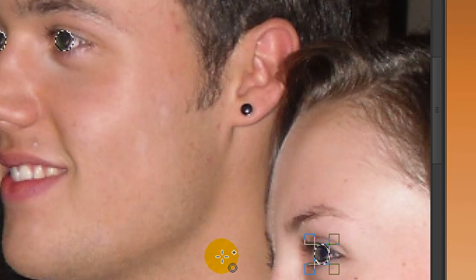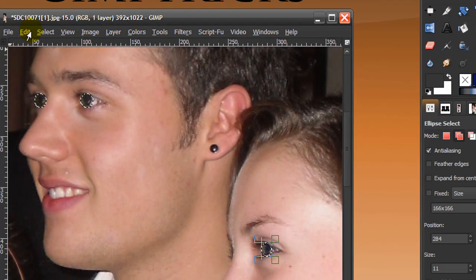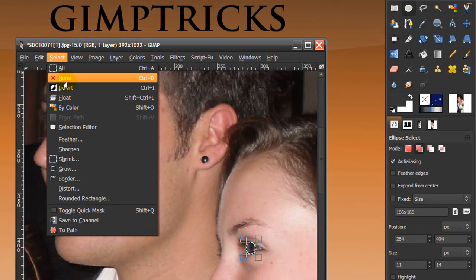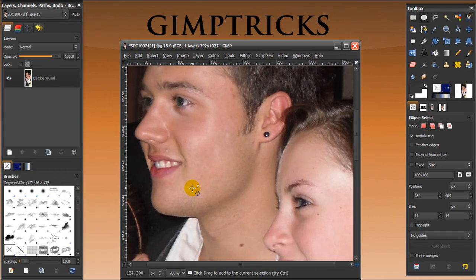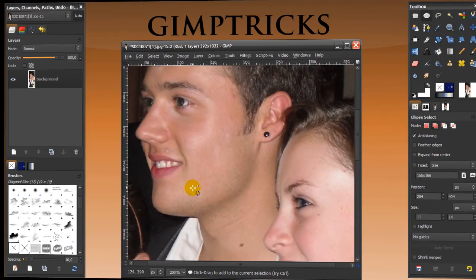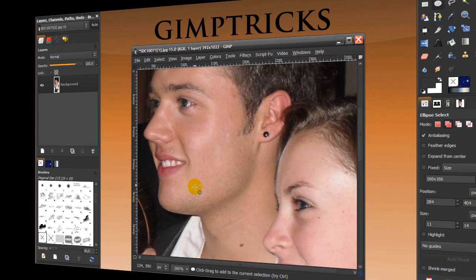Then I'm going to click OK, go to Select None, and then you're done — your red eyes are gone. I hope this was clear. Thank you for watching, and if you liked my videos, maybe you'd like to watch my other ones as well and subscribe.